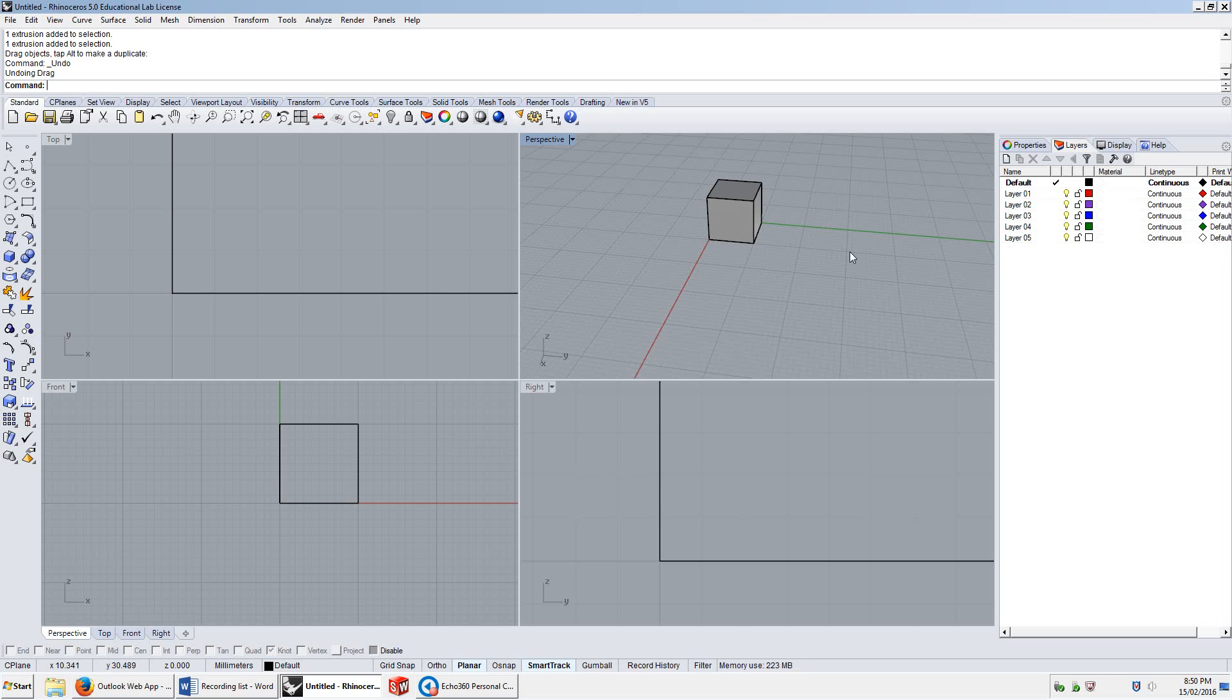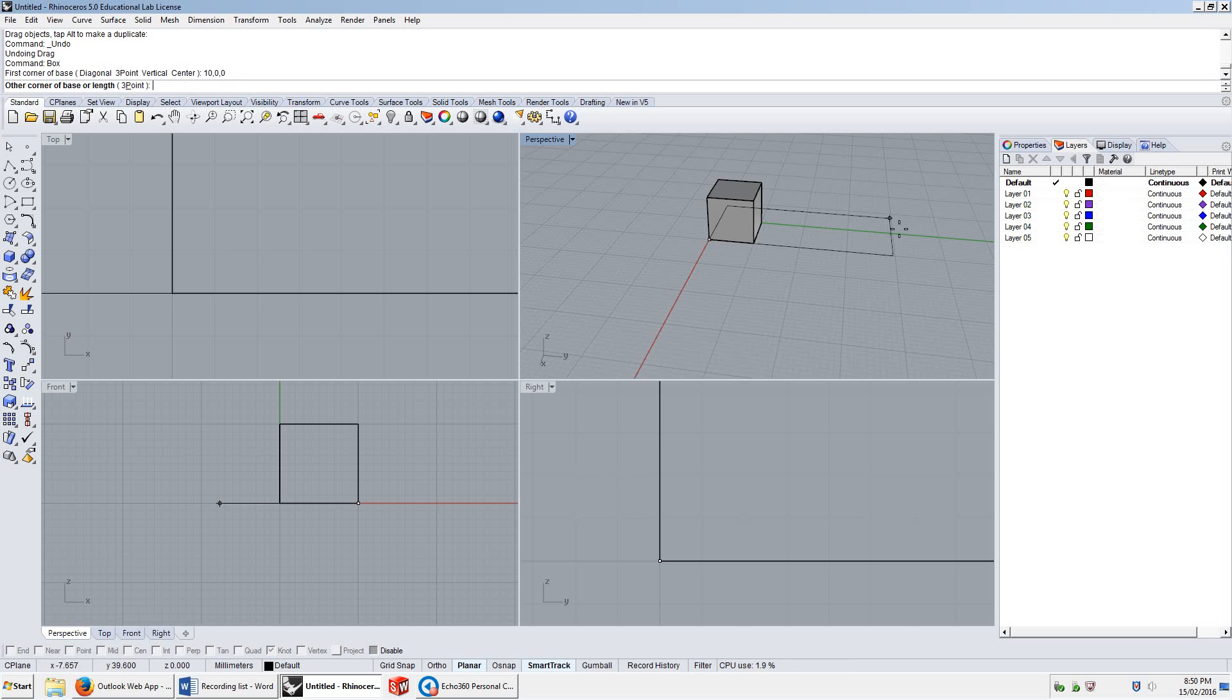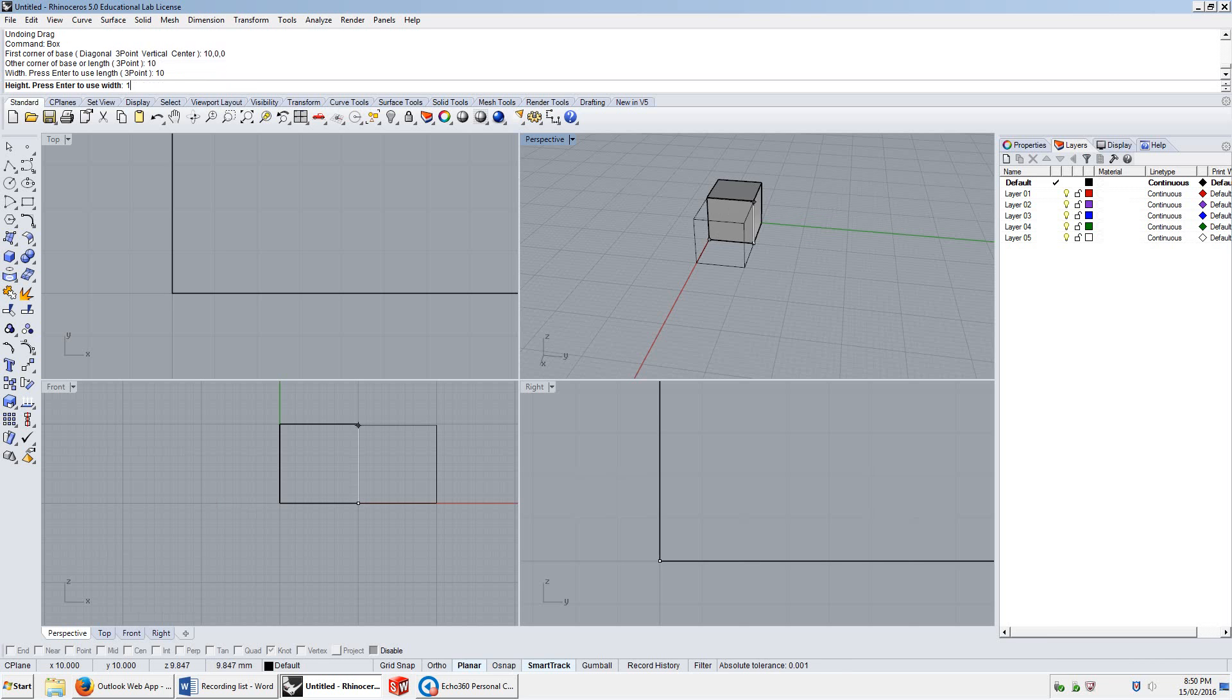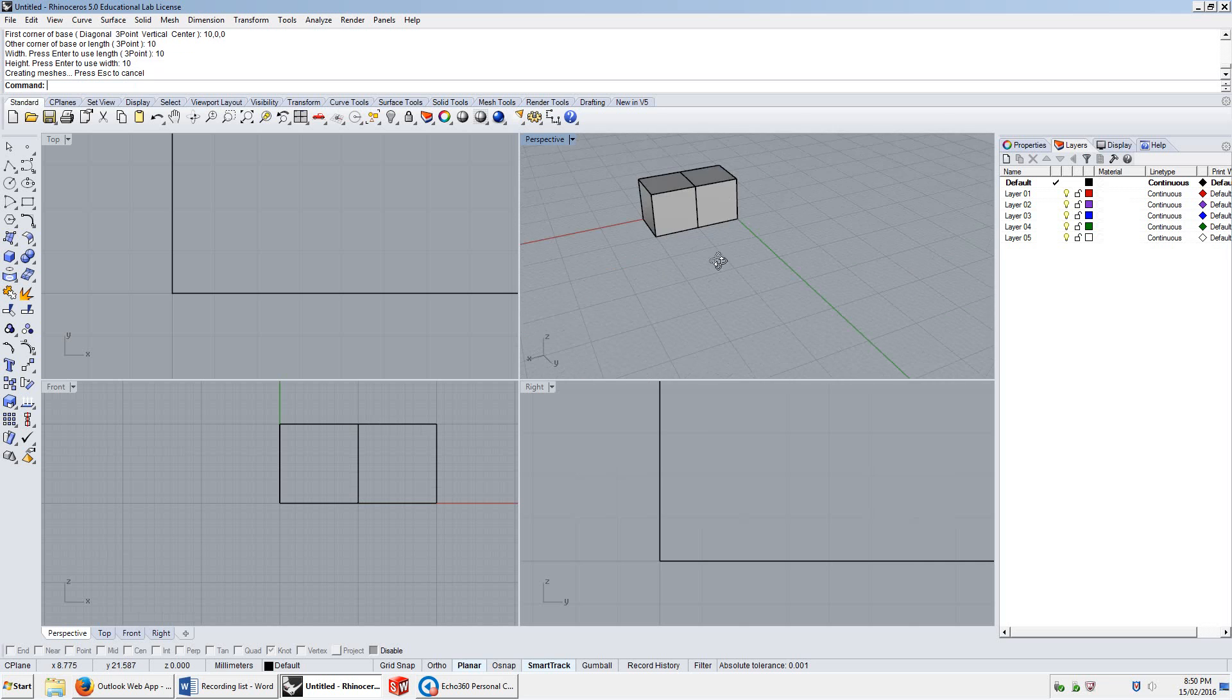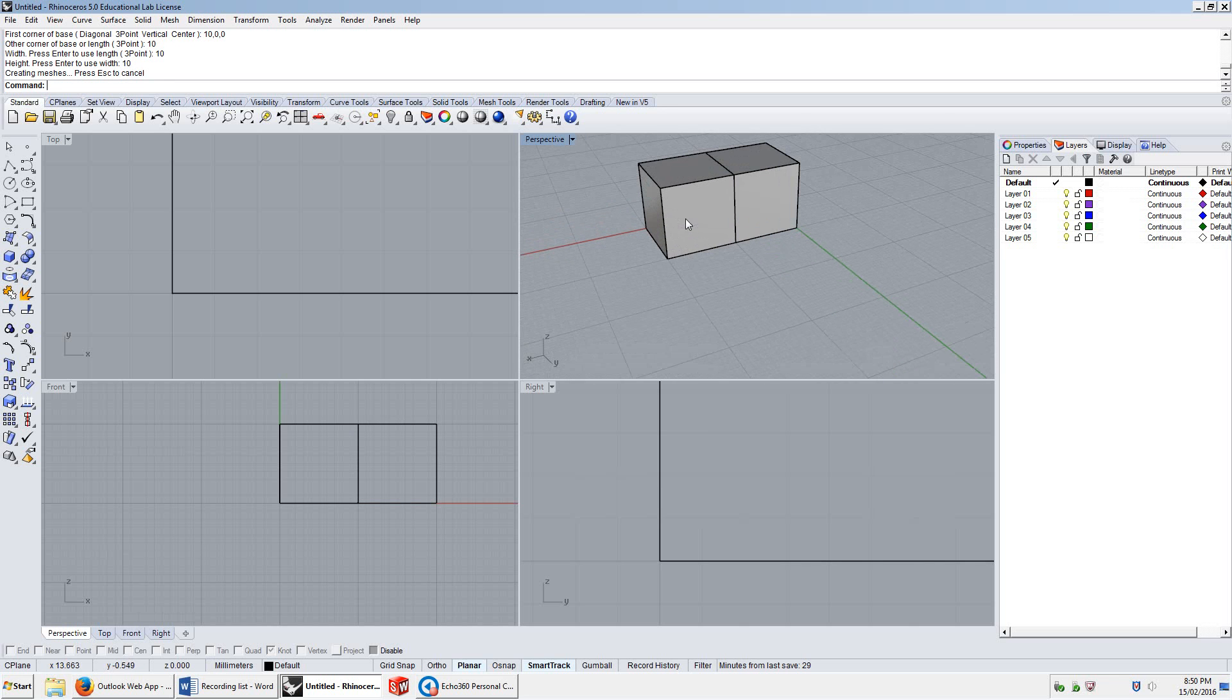If I make another box, and this one I'm going to start at 10 in the X, 0 in the Y, 0 in the Z. I'm going to make it 10 by 10 by 10, I have two boxes right next to each other.